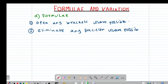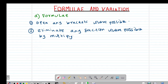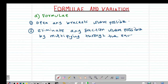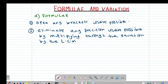The easiest way of eliminating the fraction is by multiplying through the equation by the LCM. Then the third point that you need to note is that you need to eliminate any roots where possible.